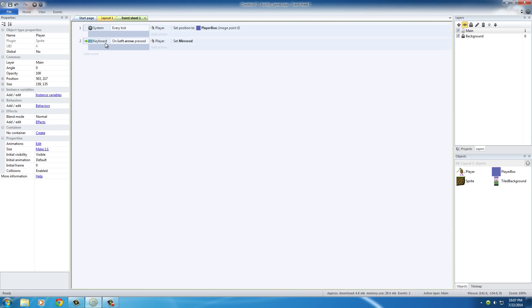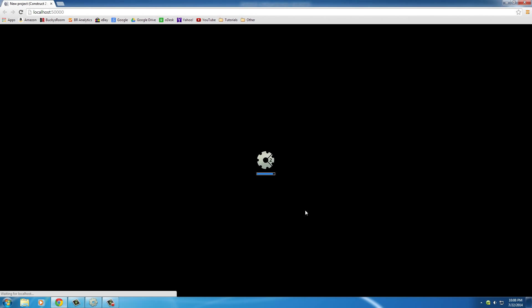So pretty much we're going to say whenever we press the left key on our keyboard, take this player and set him mirrored to where he was before. In other words, if he was looking right, make him look left. So now if we actually run the game right now.